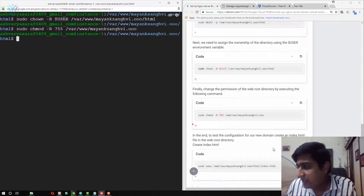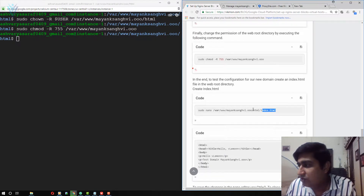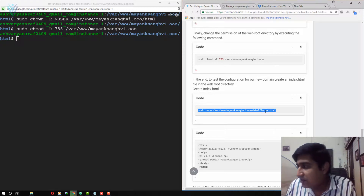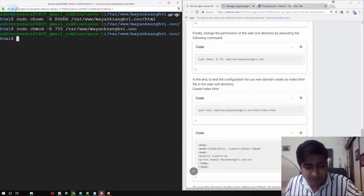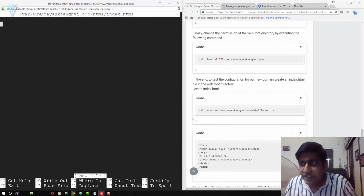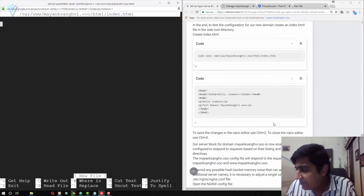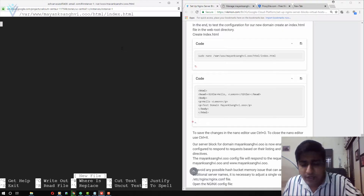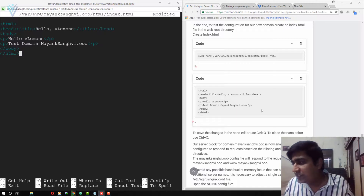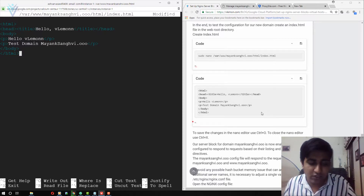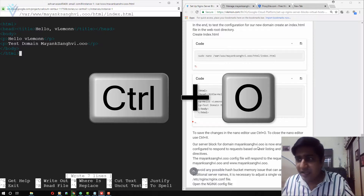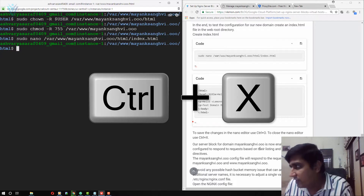The next thing I need to create a demo file. I am going to use this command to create an index.html. Inside the nano editor I am going to copy the entire HTML code. You can use your own HTML content if you prefer. To save these changes I am going to press Ctrl+O, and Ctrl+X to close the nano editor.